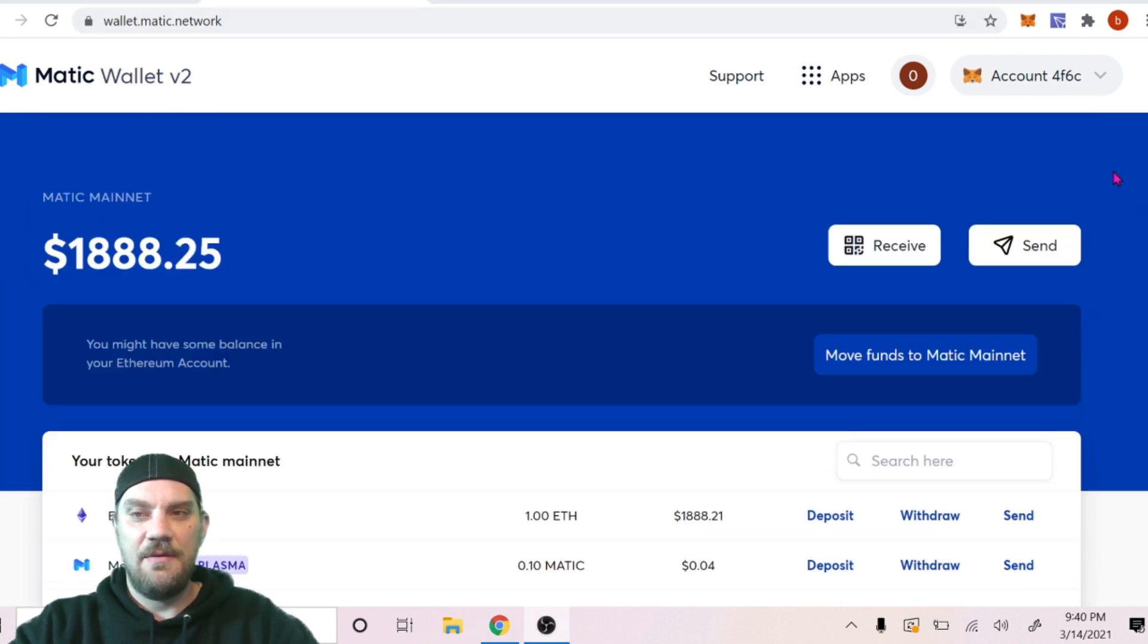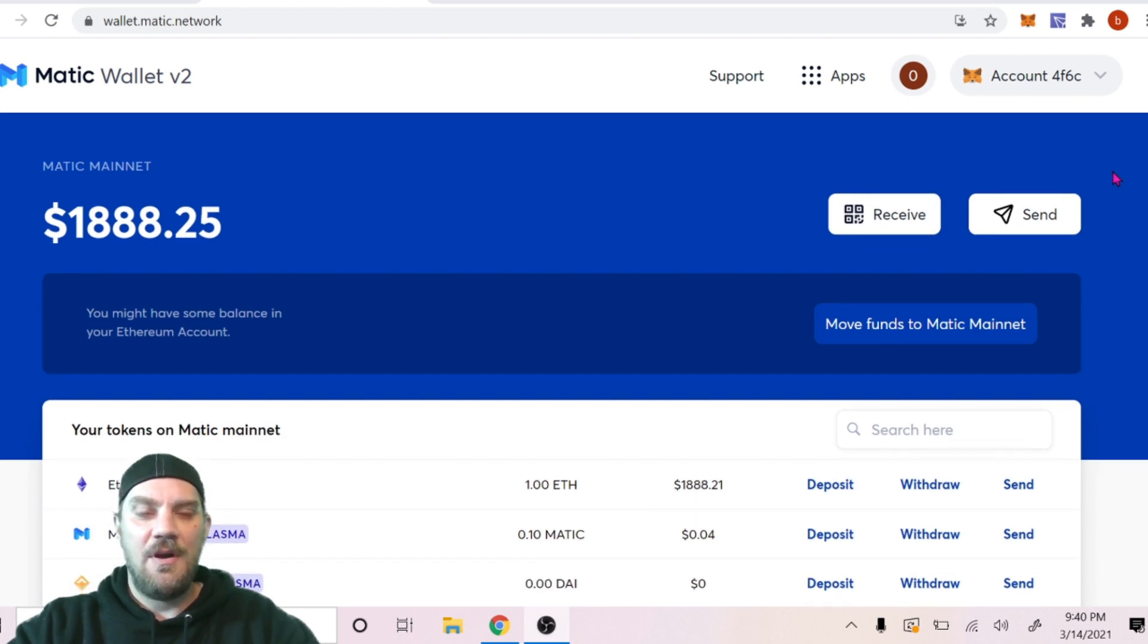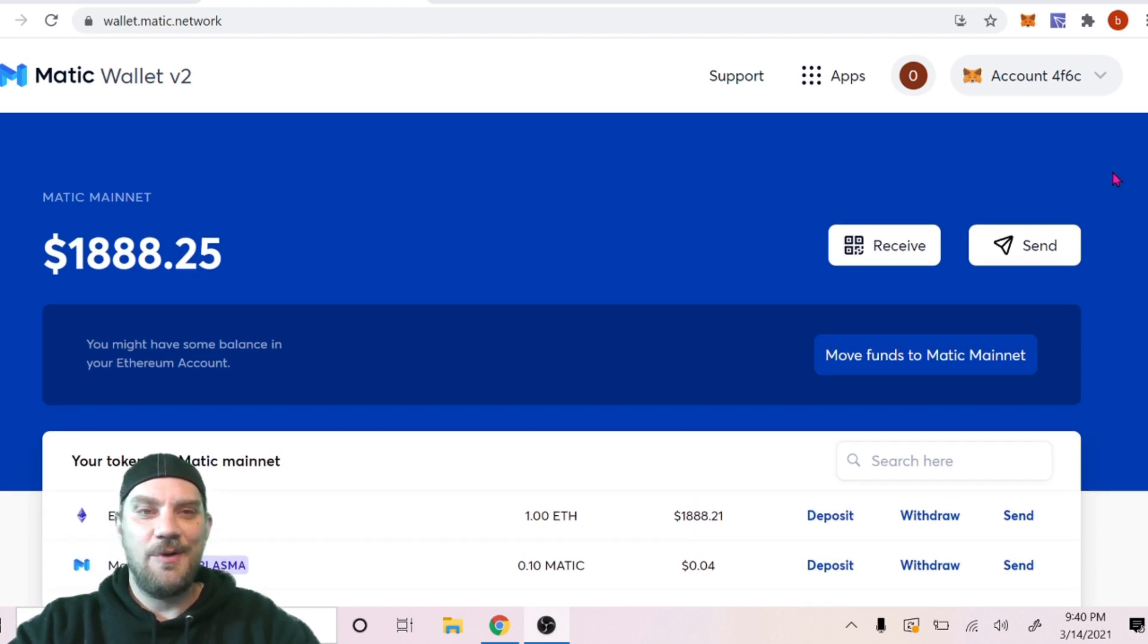Now that we have the Ethereum on our Matic Polygon network, we are ready to go to QuickSwap and make a swap.